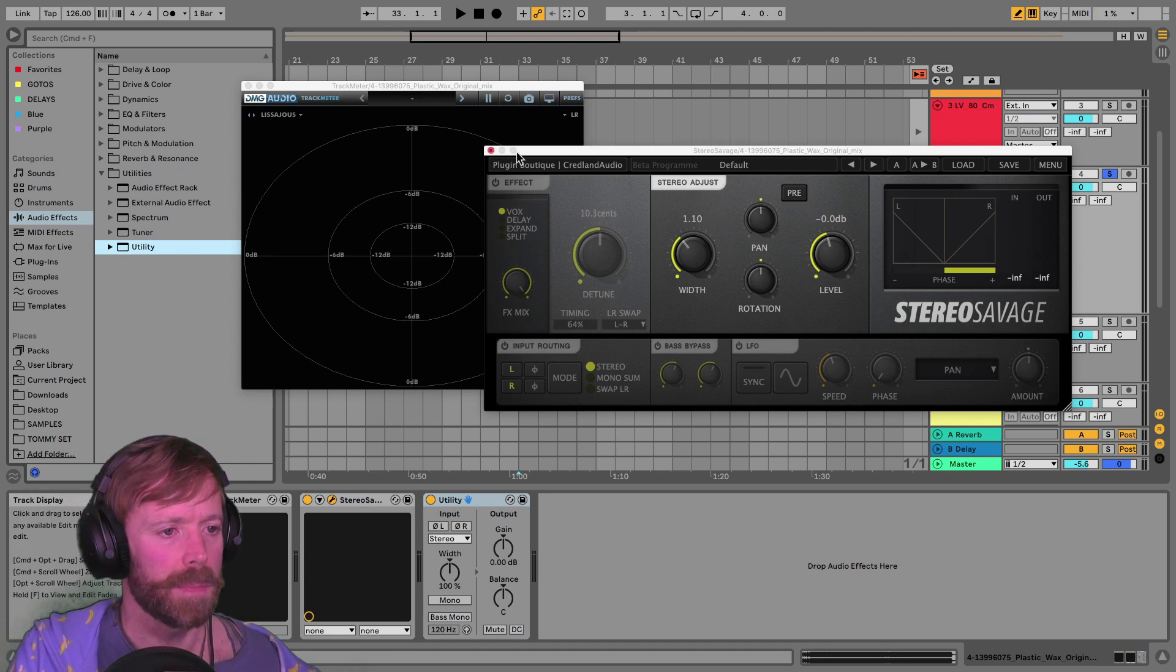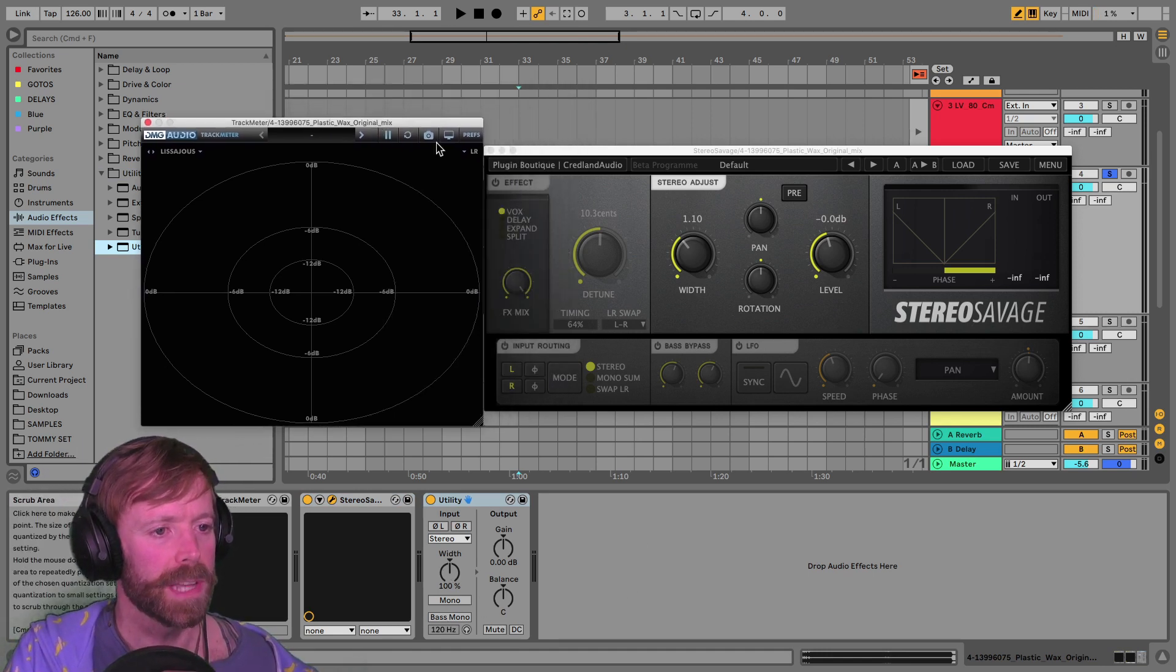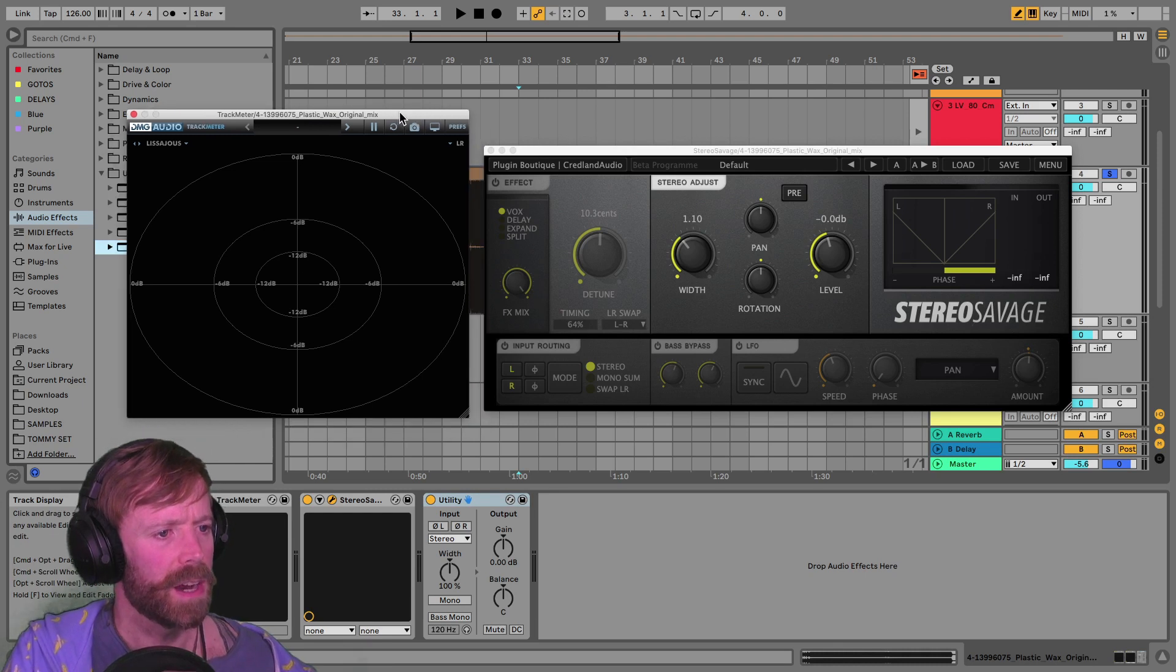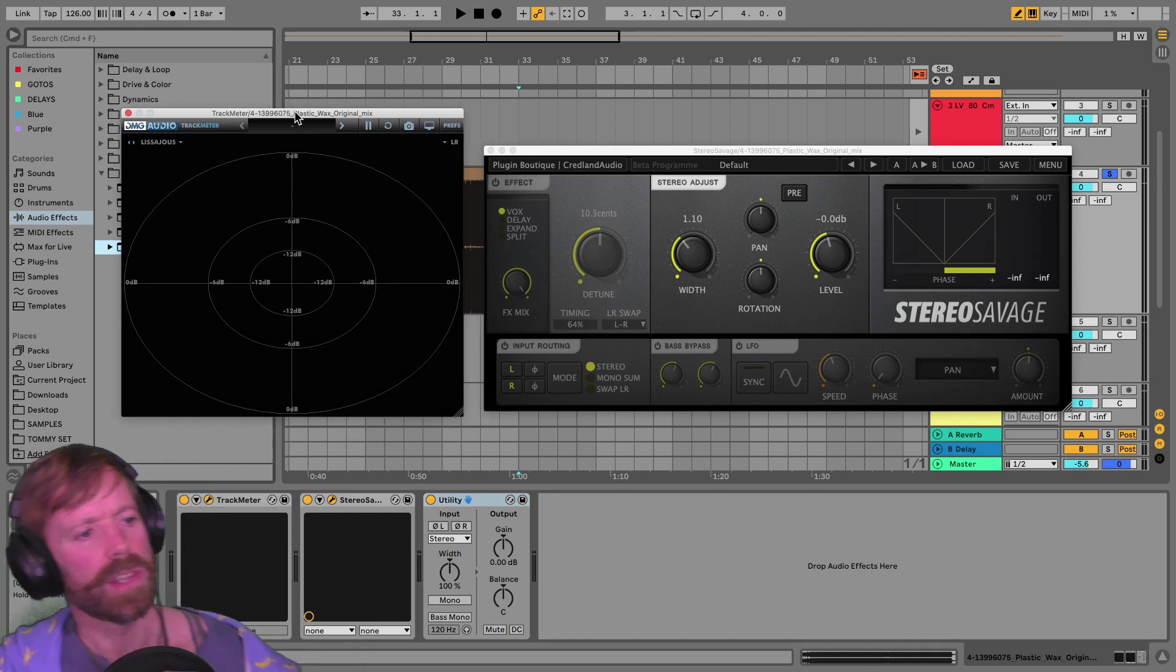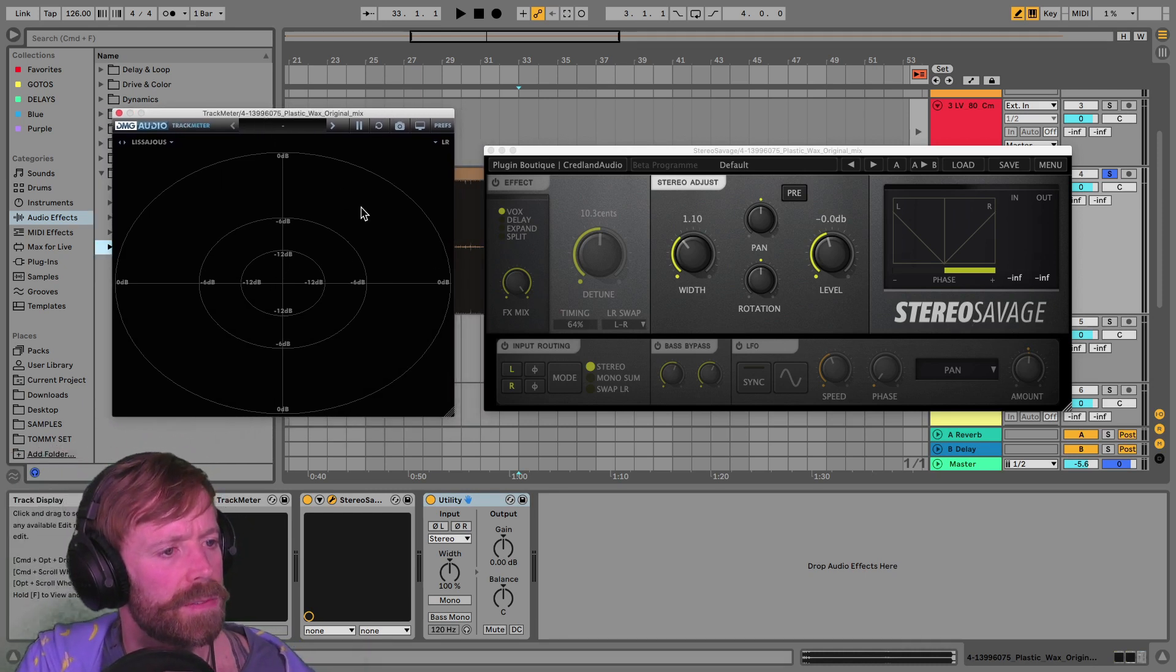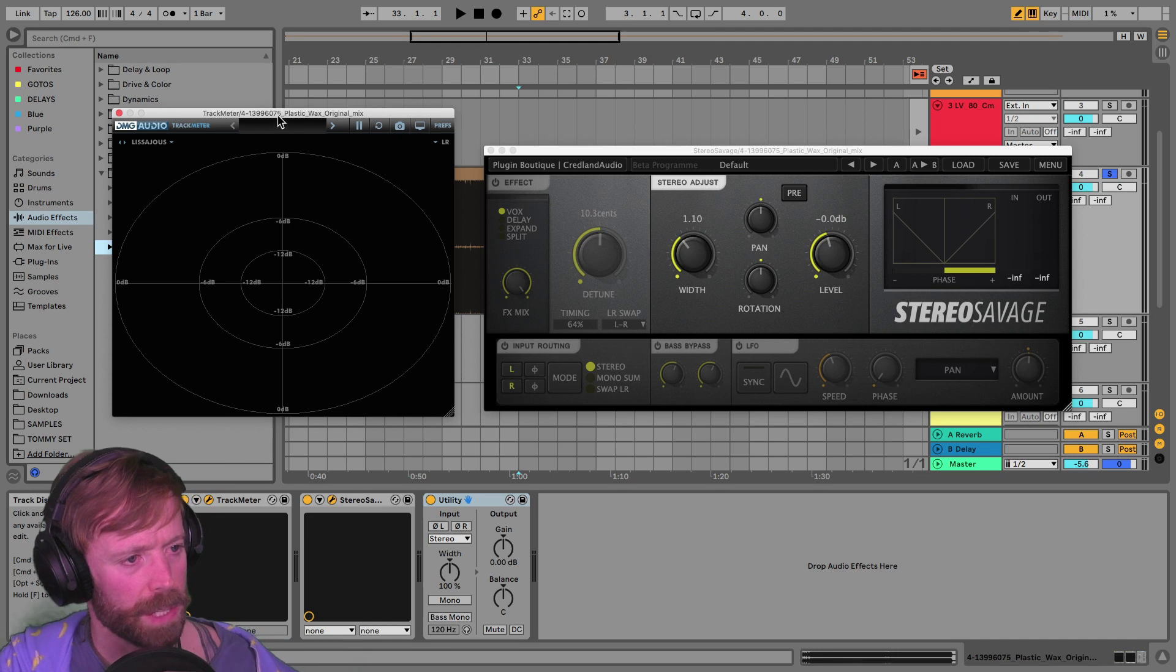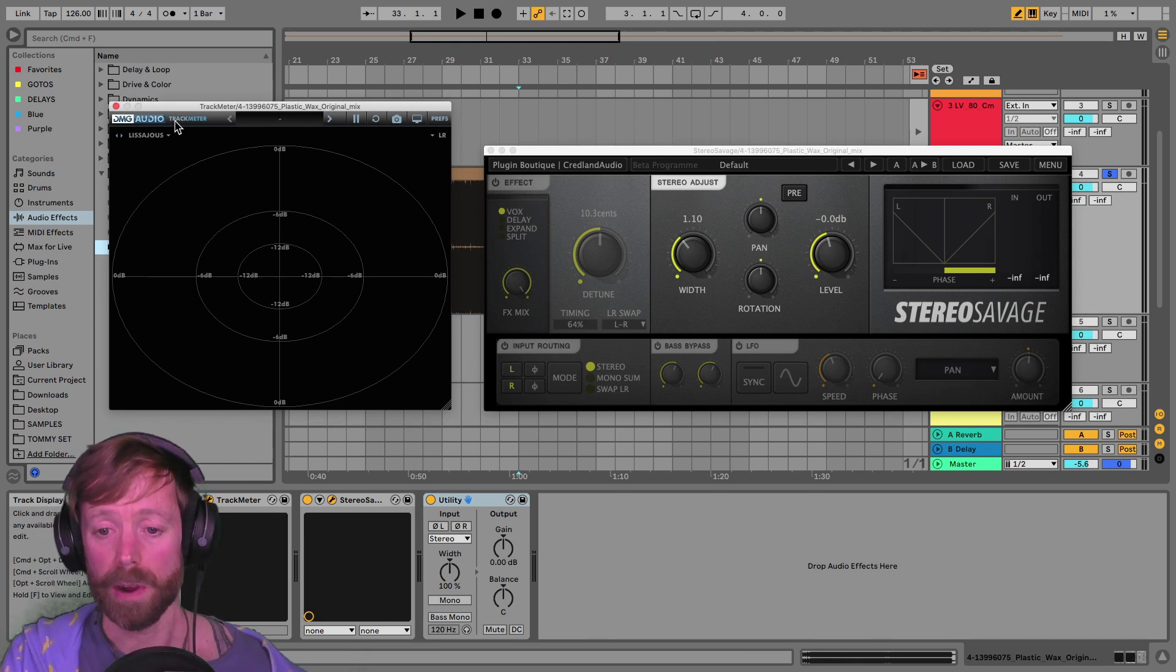But if you want to be able to do it yourself, by the way, obviously I said that this is from DMG Audio, Track Meter, which you can get hold of.